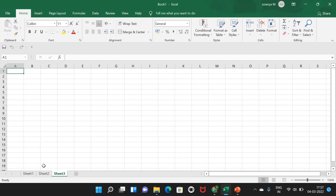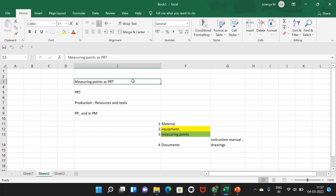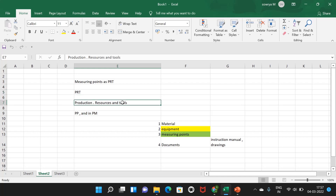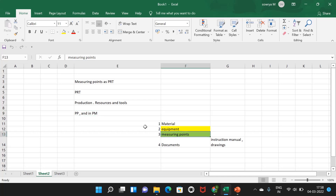So let's move to today's class on PRTs. PRT stands for Production Resources and Tools. PRTs are widely used in both PP and PM. In this video we are covering the types of PRTs in plant maintenance, and we are especially focusing on measuring points — what is the need to use a measuring point as a PRT and how to do that in SAP.